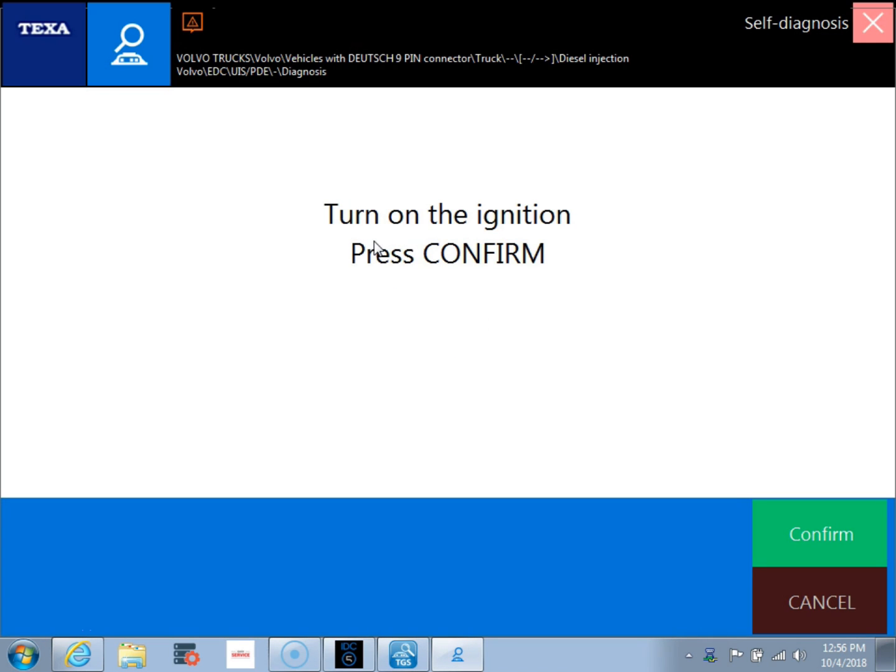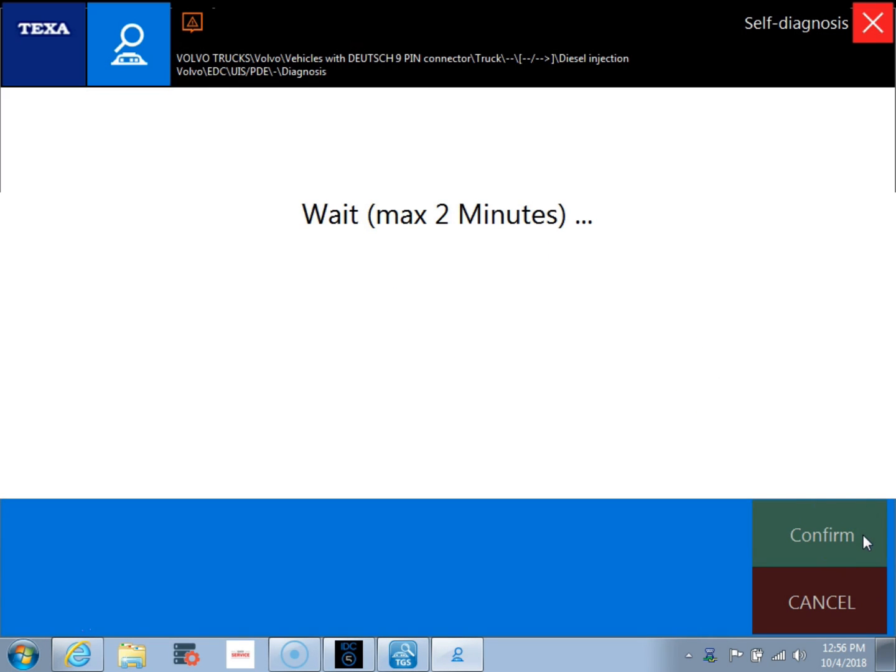So we'll go ahead and confirm that the ignition is on. Click confirm and we'll wait for this software to get connected to the vehicle.